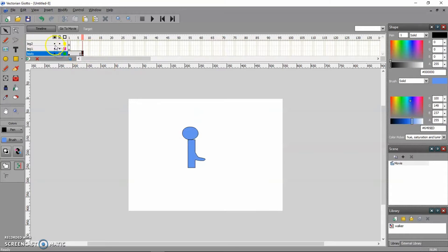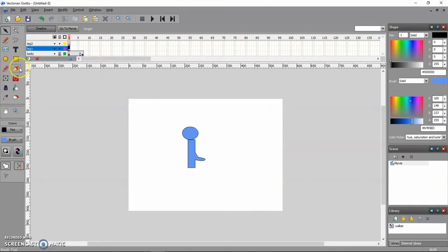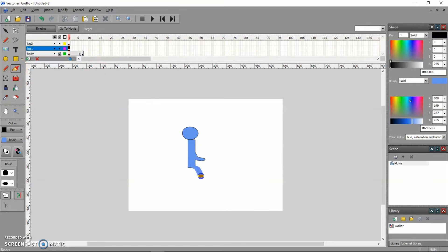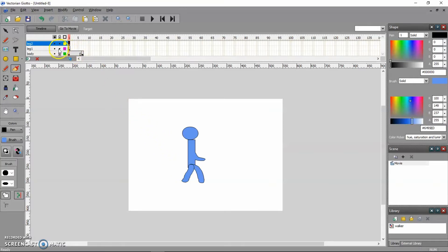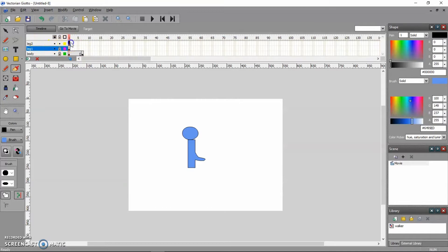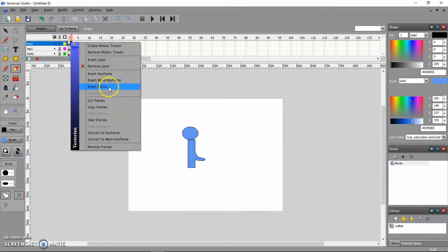I'm going to lock the body. I don't want to modify anything in it. And right now I'm going to be working on leg one with a brush. Here's my first leg. And here's my second leg. This is what I'm going to animate.